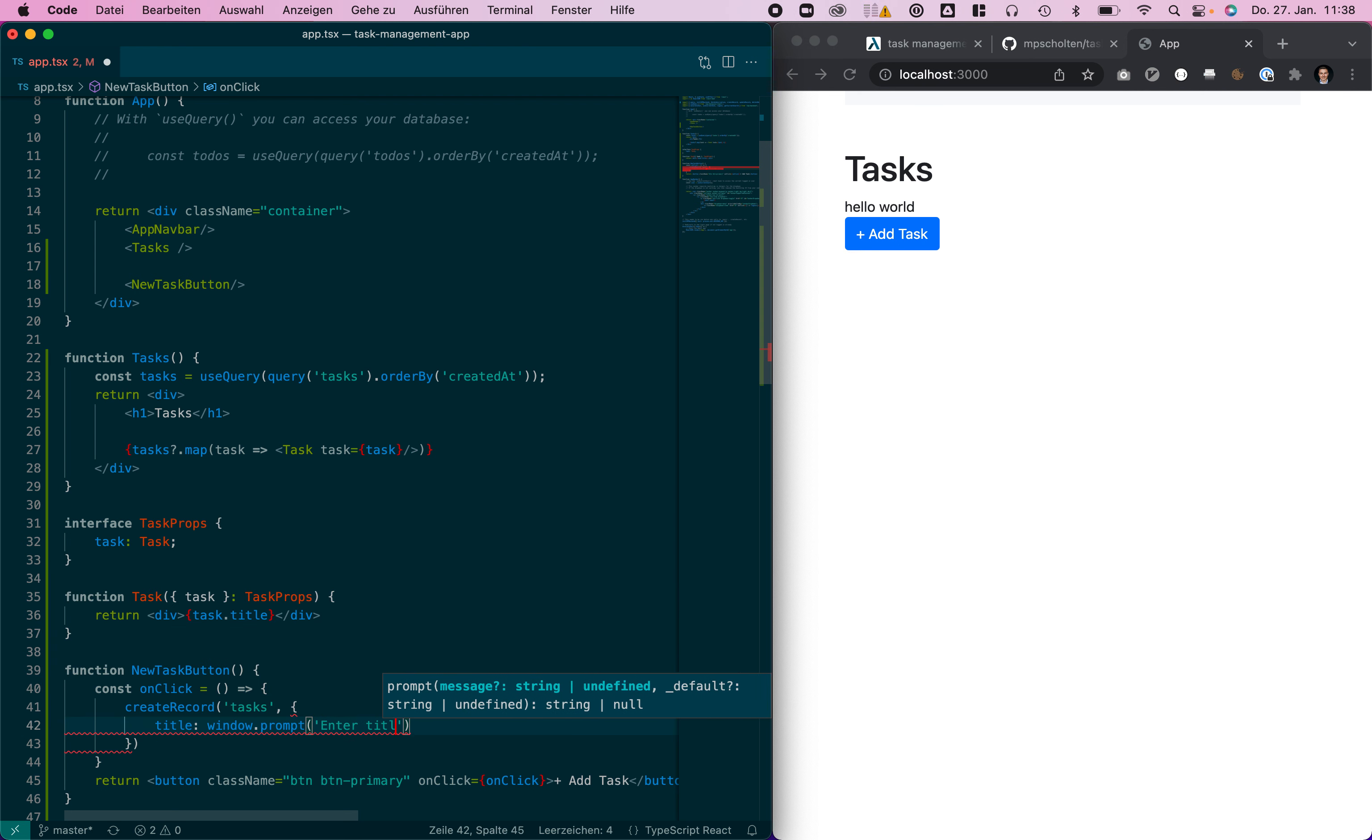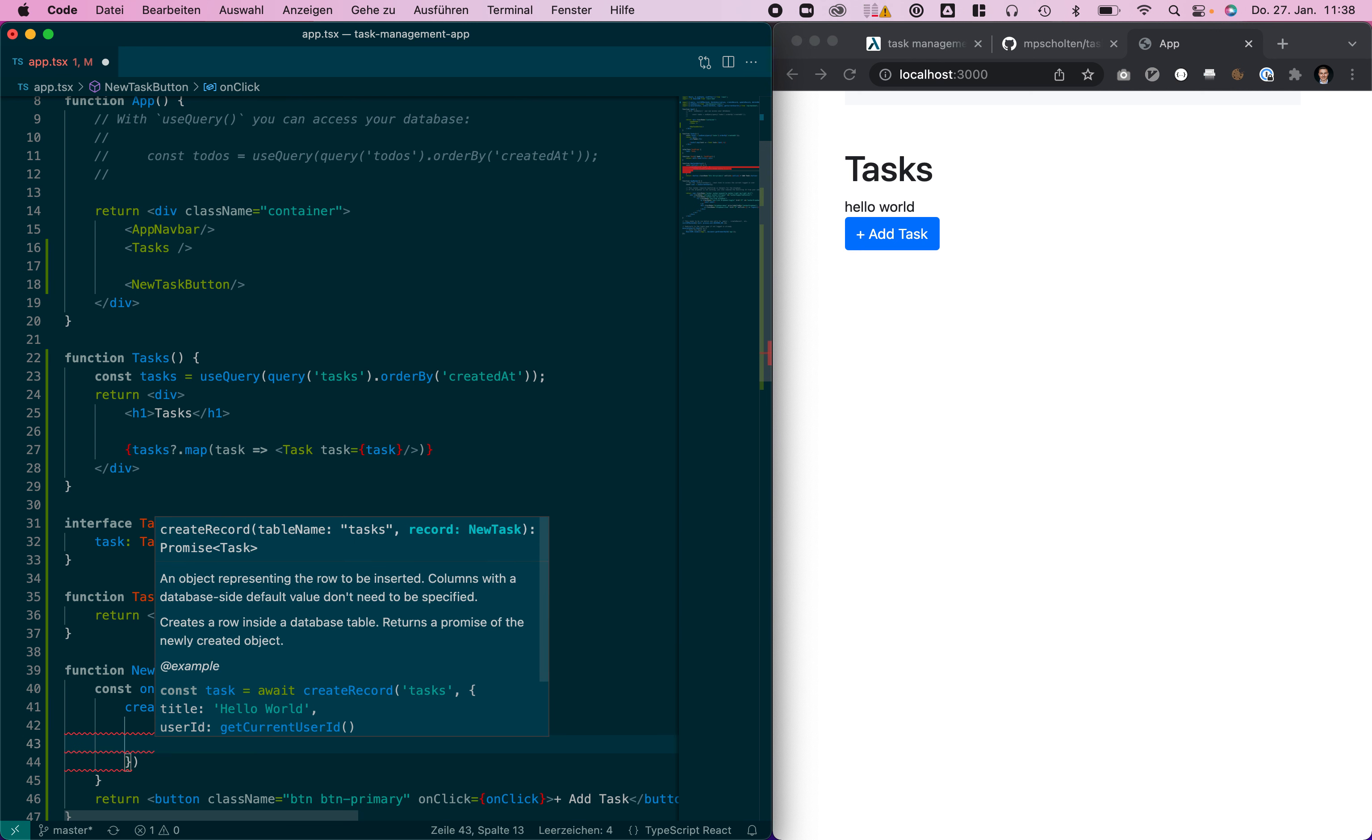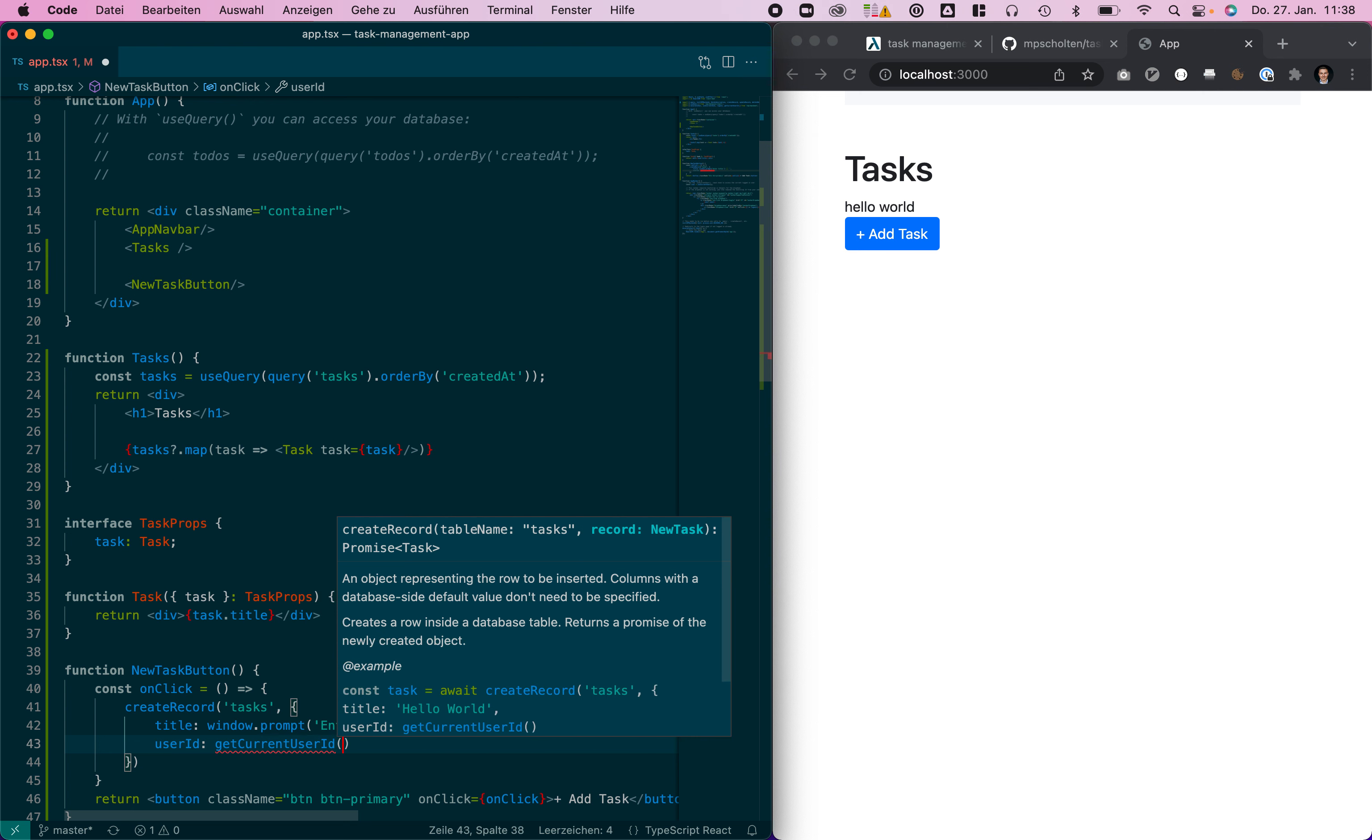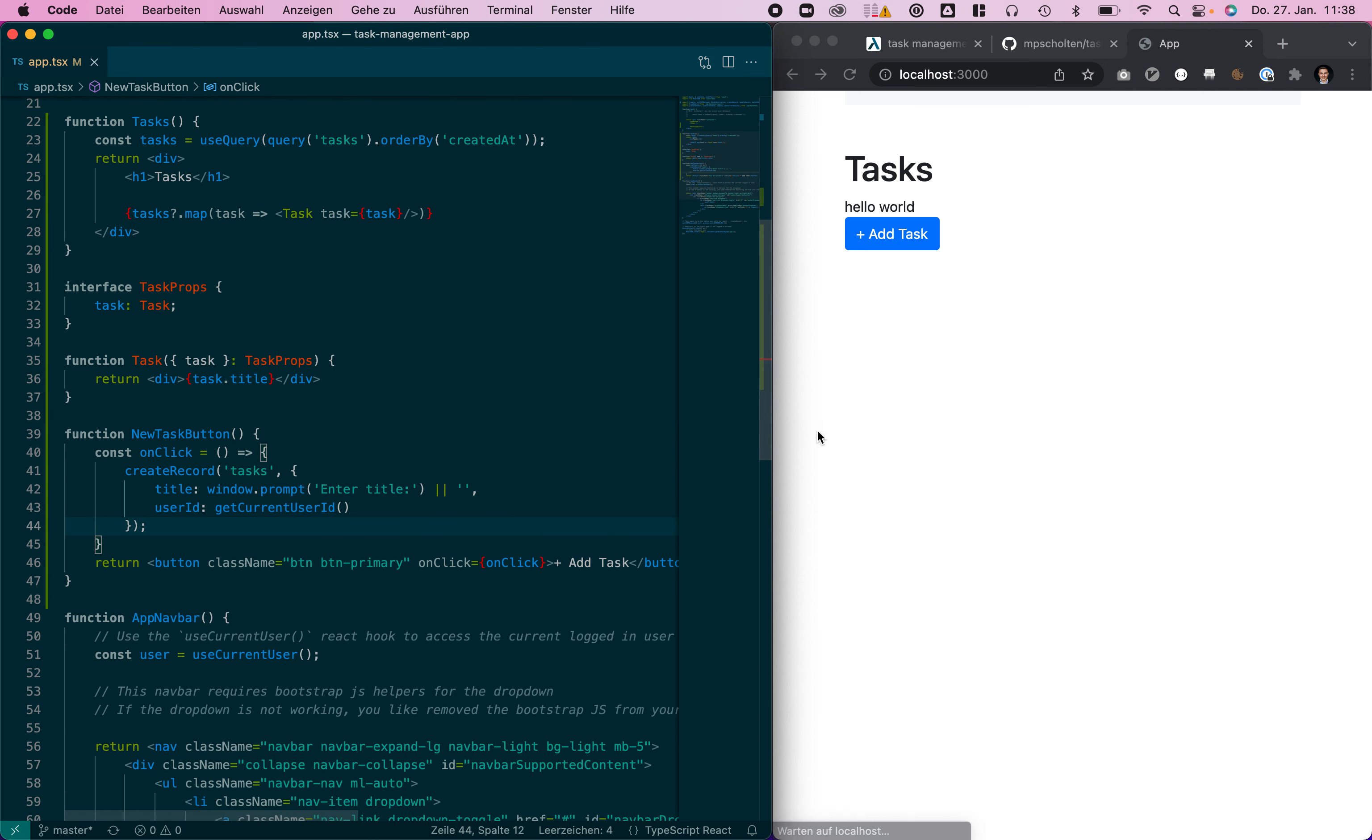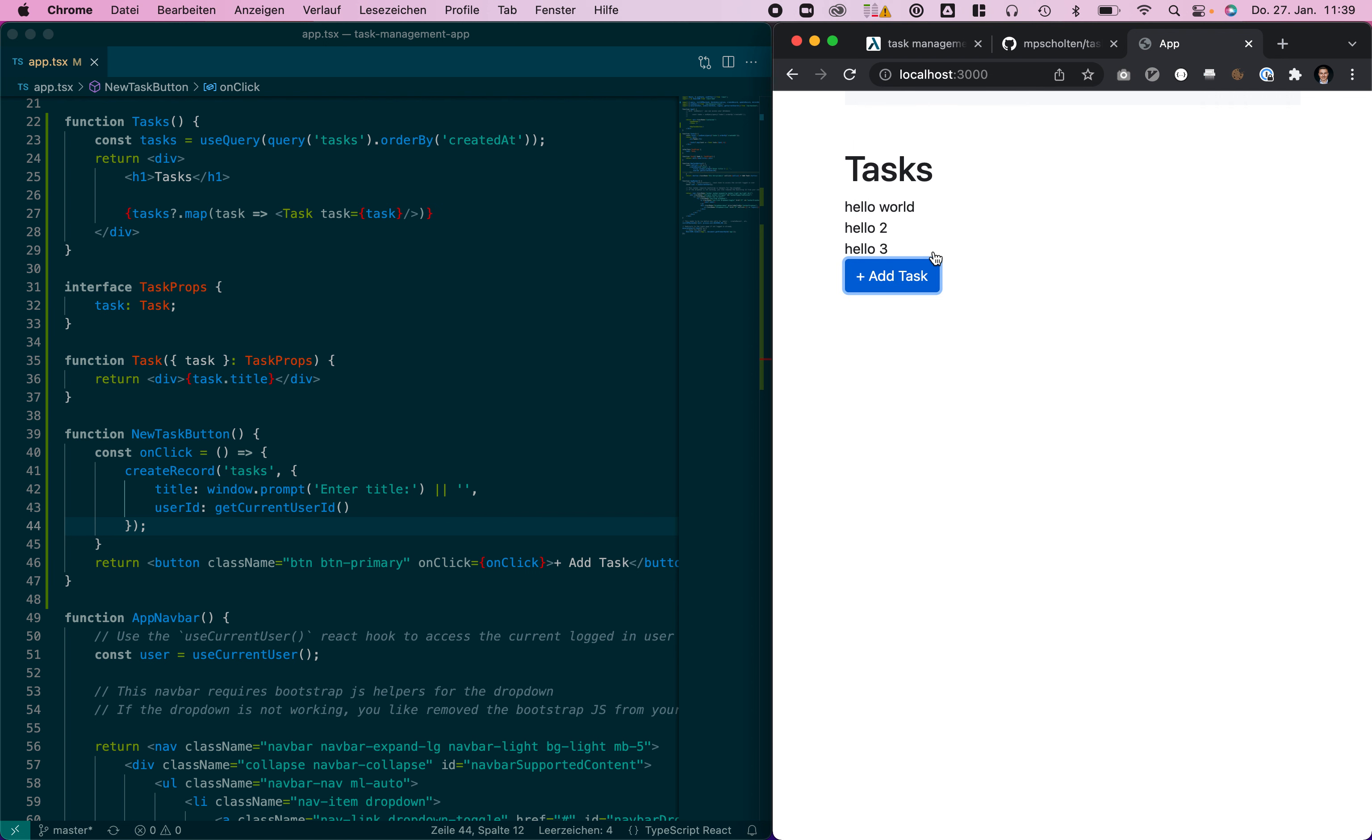Also for the default value just in case. You also need to provide the user ID column. We just use IHP backend's get current user ID function. Now when we click add task we can just enter hello and you can actually see it automatically adds a new task to the list.